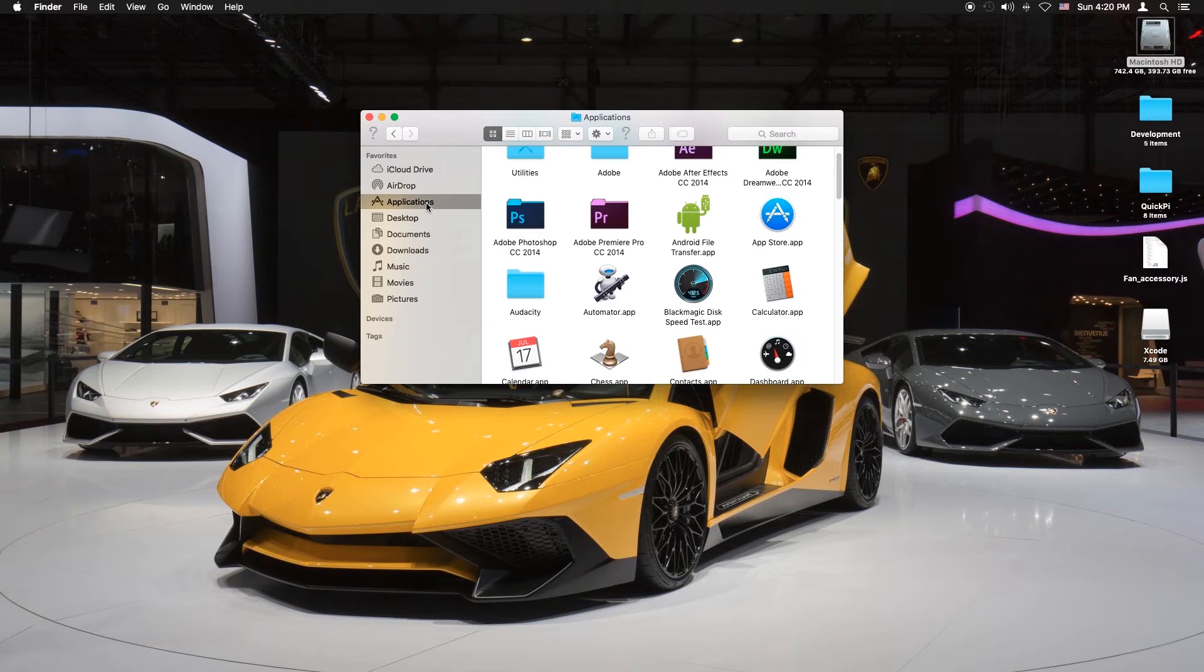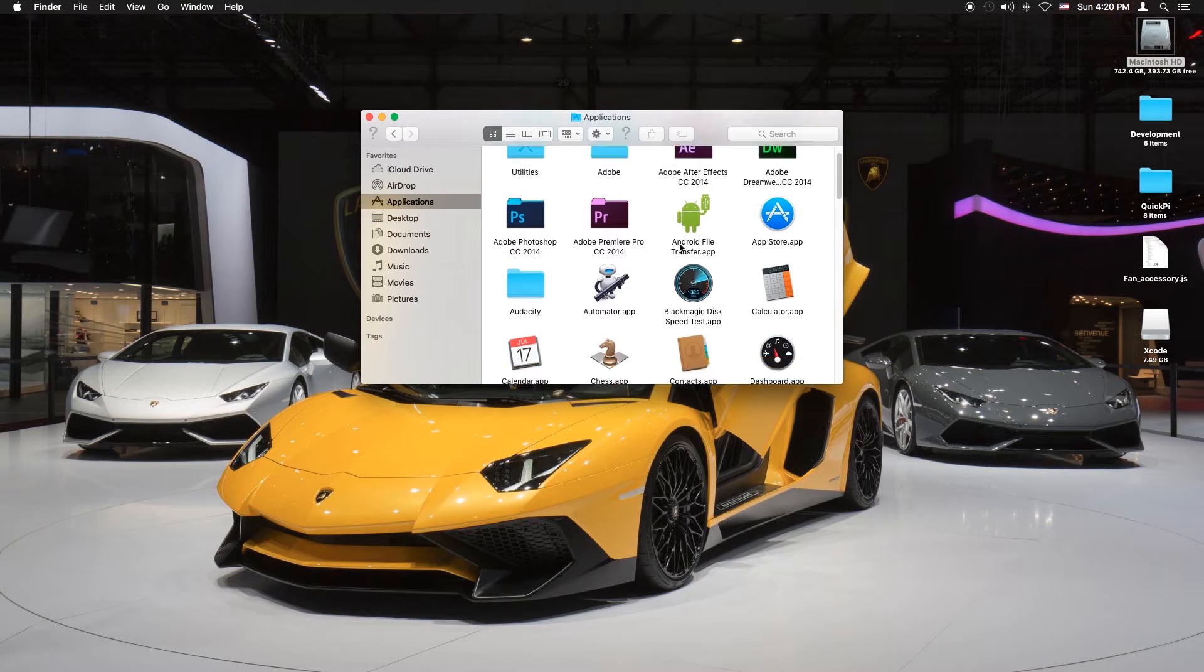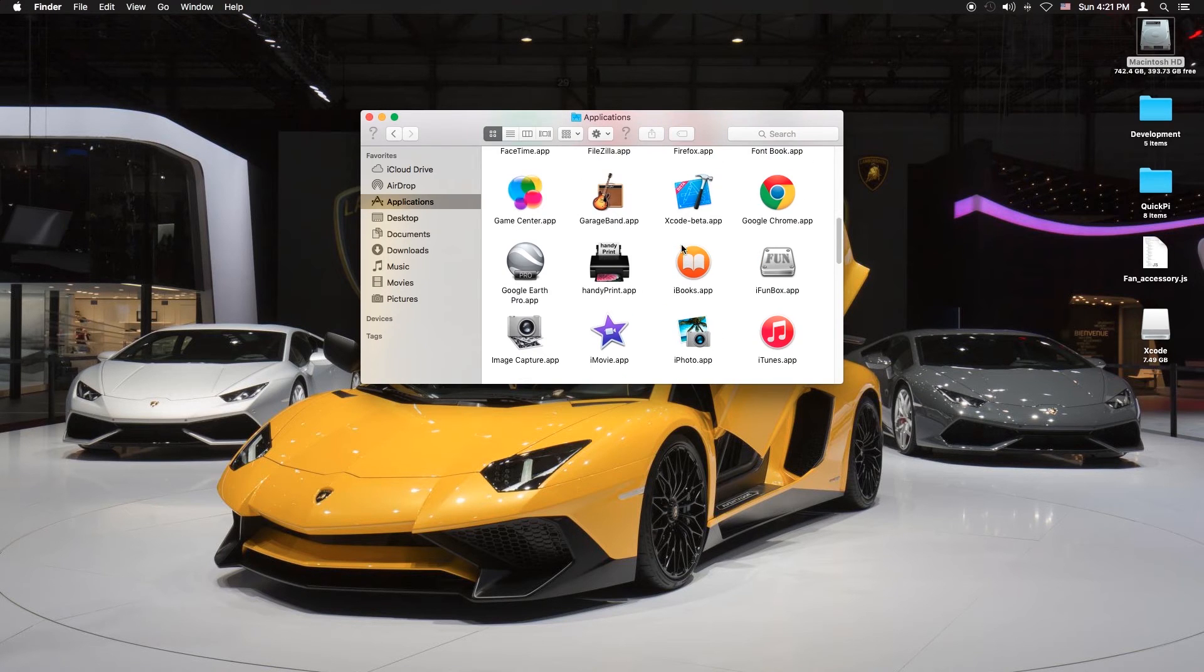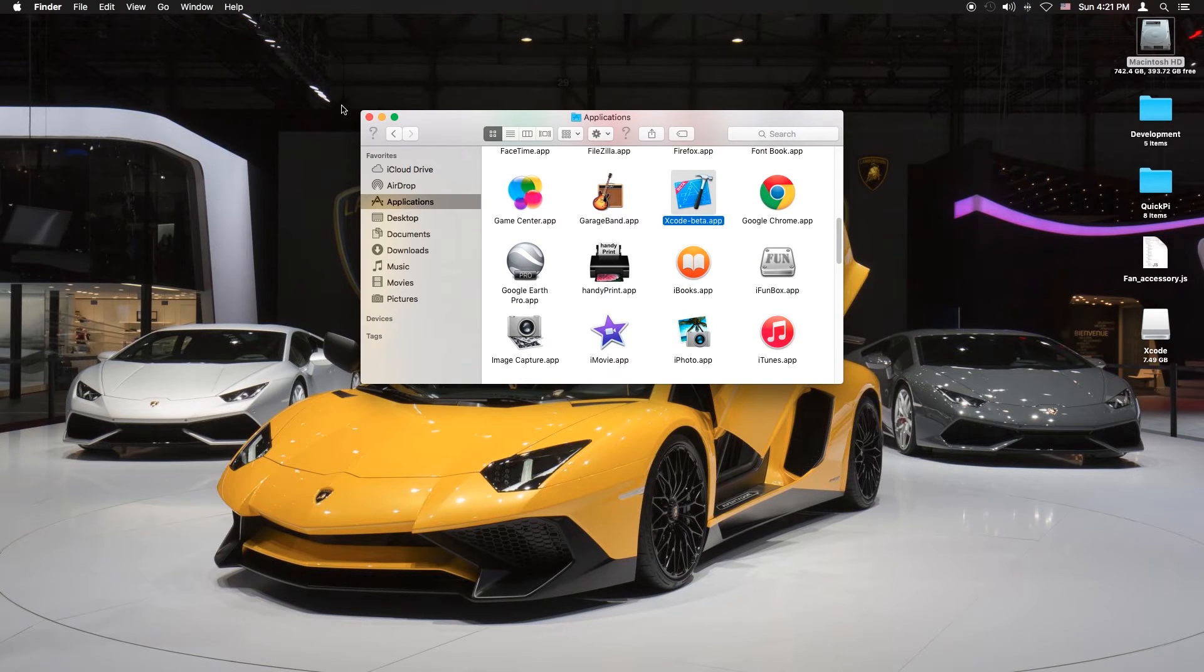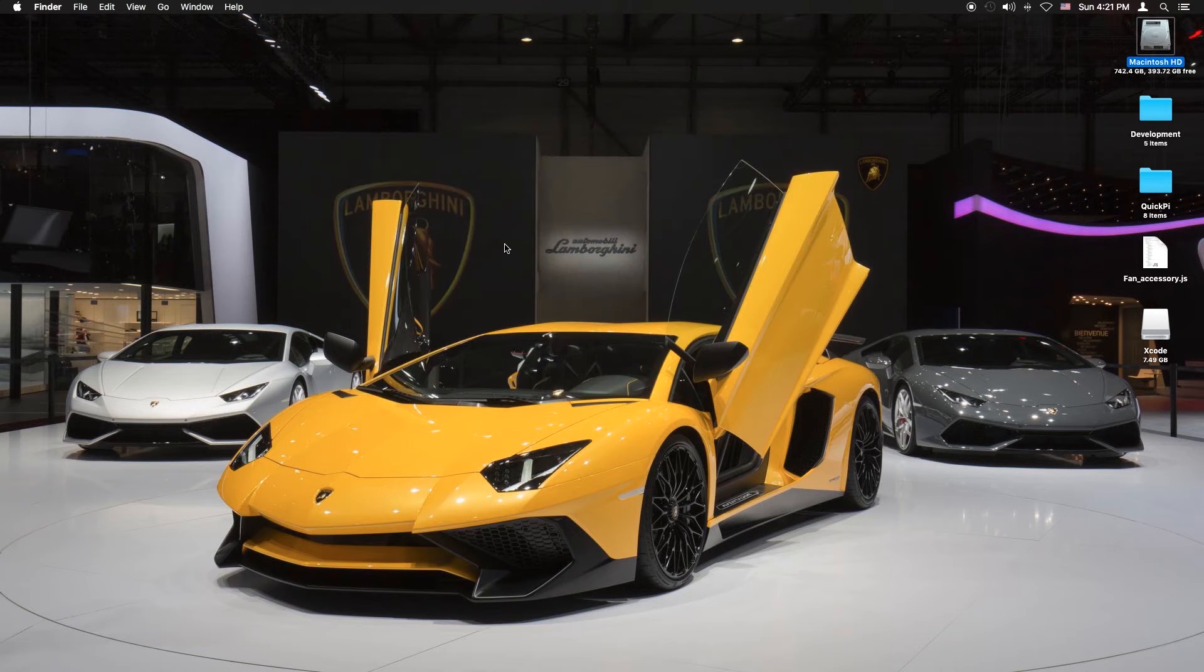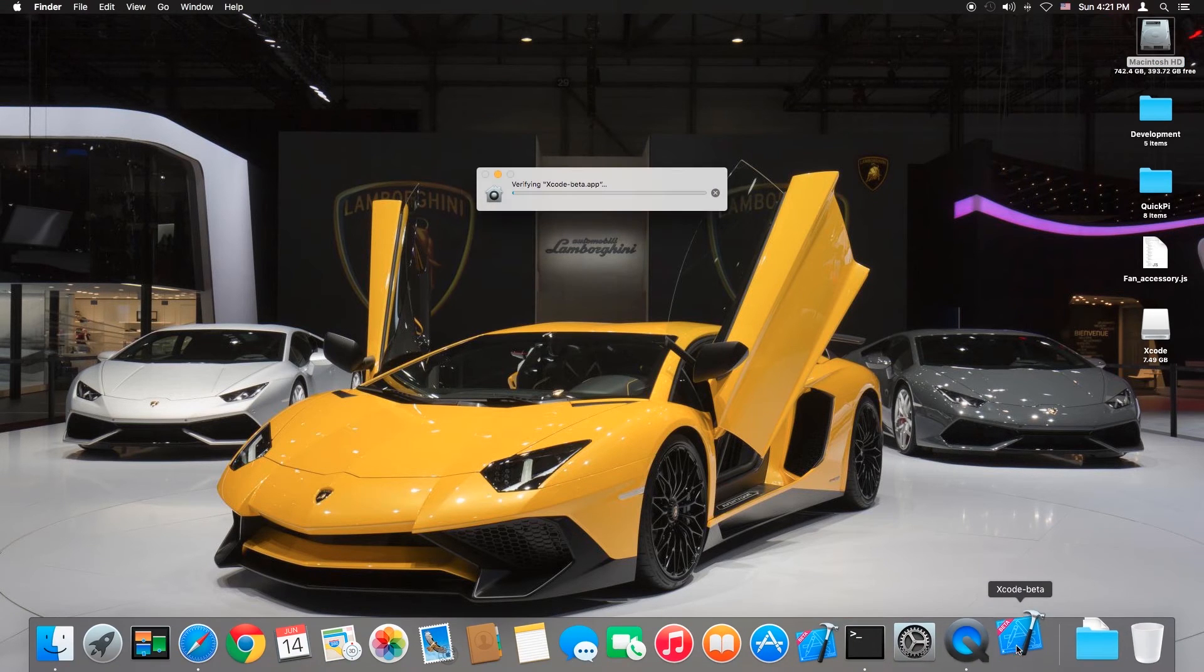Mine is just done and I'm going to open it now in the applications folder. Xcode 7 beta, there it is. Give it a few seconds, it might say verify.